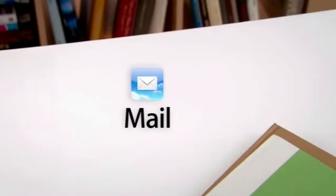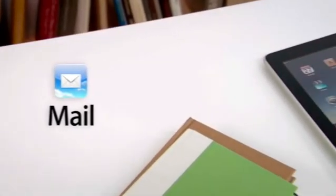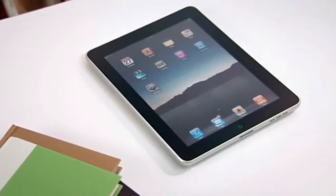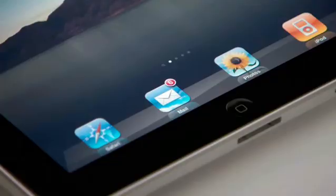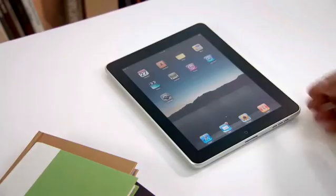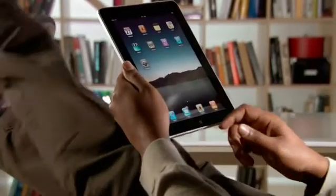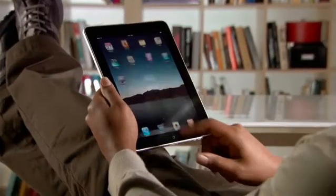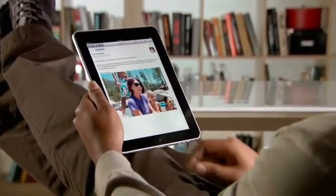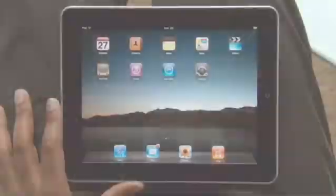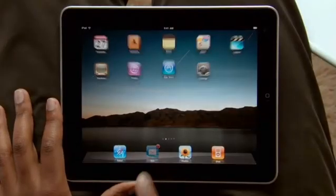Mail on iPad is an incredibly simple way to view, compose, and send email. With Mail on iPad, you can see and touch your email like never before. The large multi-touch display adapts to how you want to use it with every turn. Just tap Mail to get started.